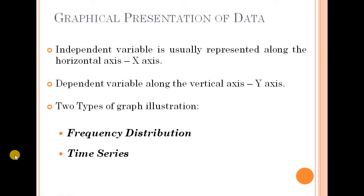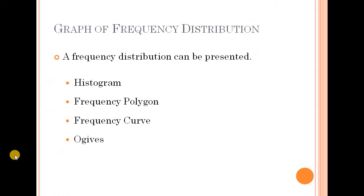We are going to discuss the graphical representation of data. There are three types of graph: frequency distribution graph, time series graph, and graph of frequency distribution. And these types are as follows — first one is frequency distribution graph.